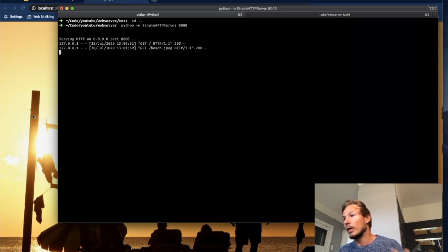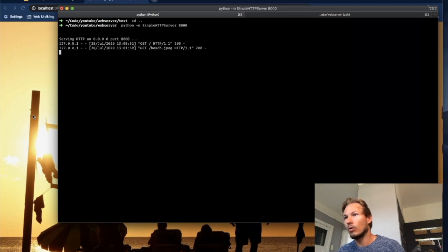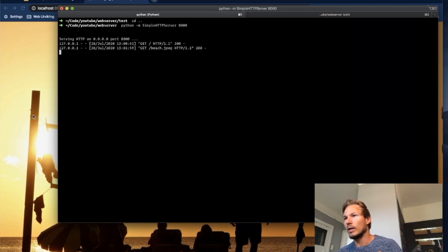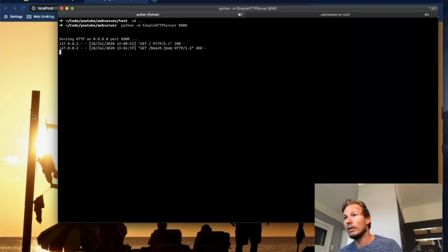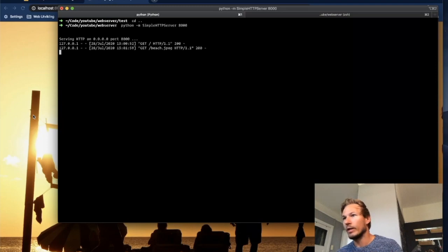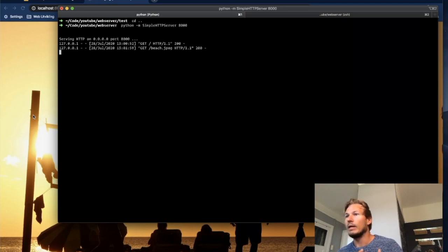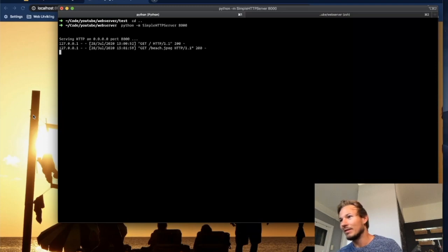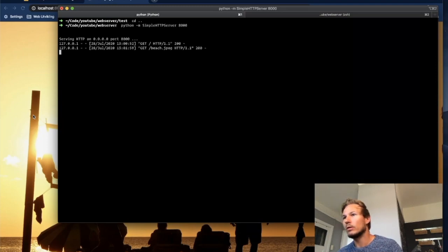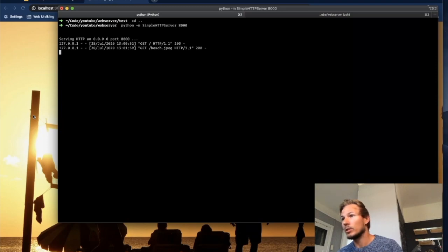The browser sent a request to the web server. The web server said OK, I have this GET request. It's looking at an image called beach.jpeg relative to my root, and it goes let me see if I can try to find that. And it found it and it sent back a response to the web browser that the status was OK. We found the image and here it is.